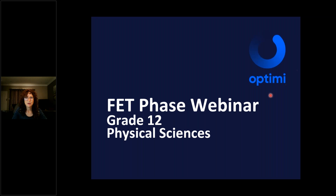I am just going to give a minute for everybody to log on to the system and then we can start with the webinar.